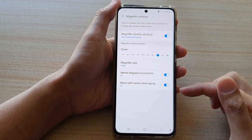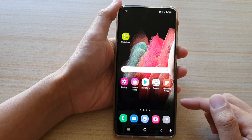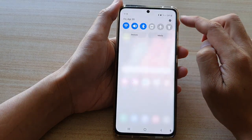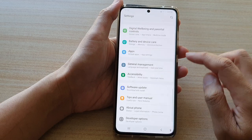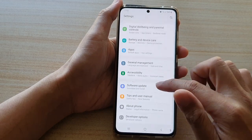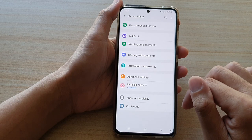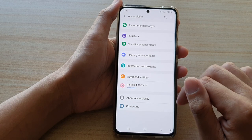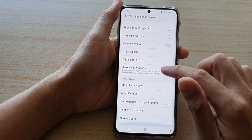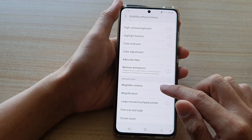First, let's go back to your home screen by tapping on the home key at the bottom of the screen. Then swipe down at the top and tap on the settings button. Next, go down and tap on accessibility, then go down and tap on visibility enhancements. Then swipe down and tap on magnifier window.